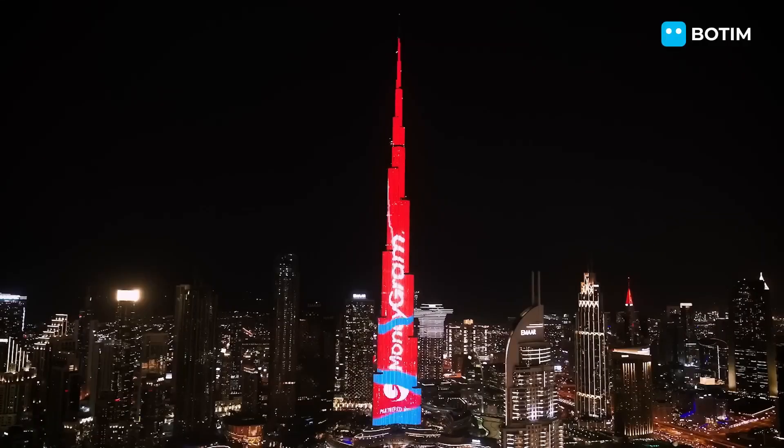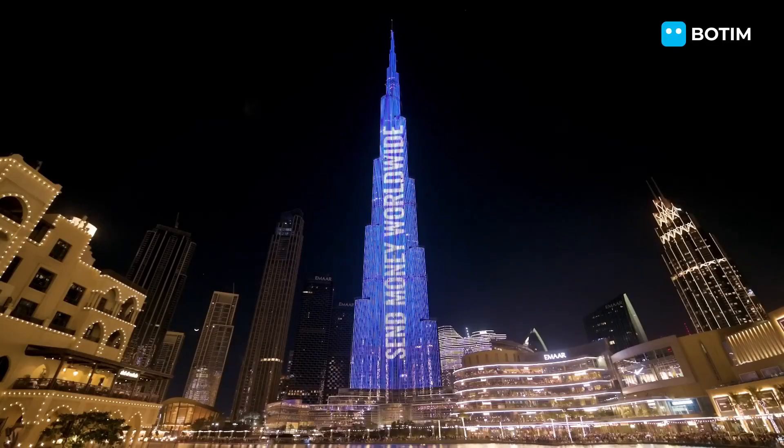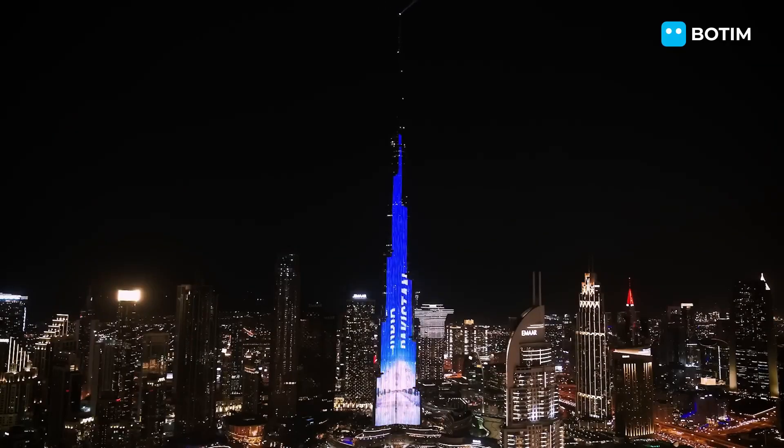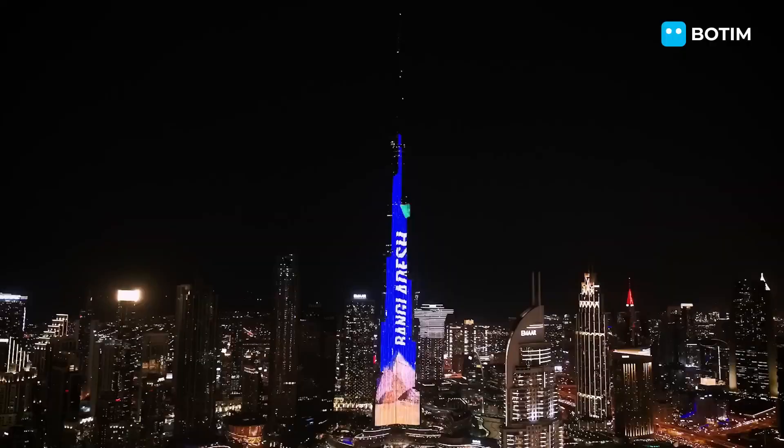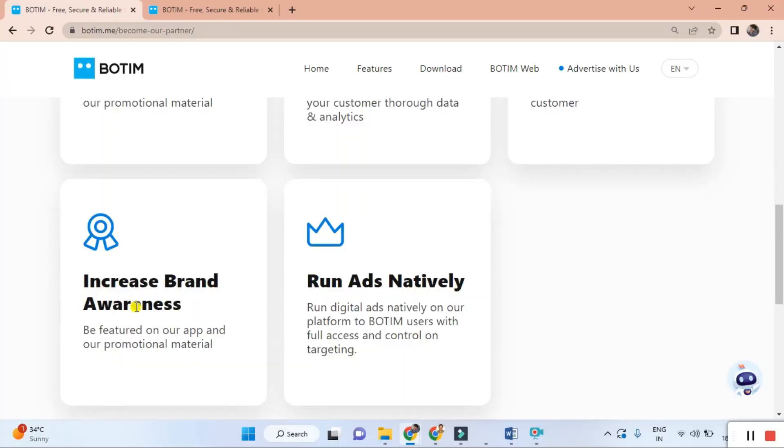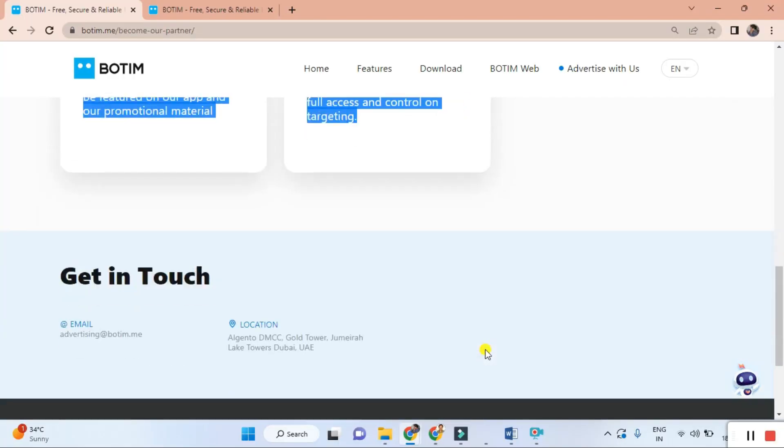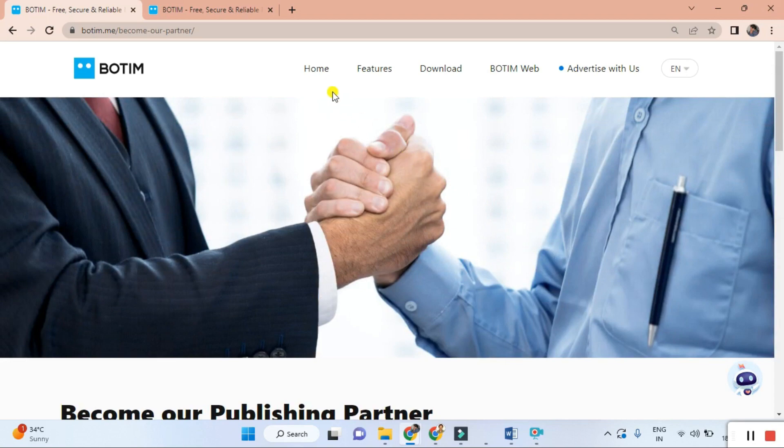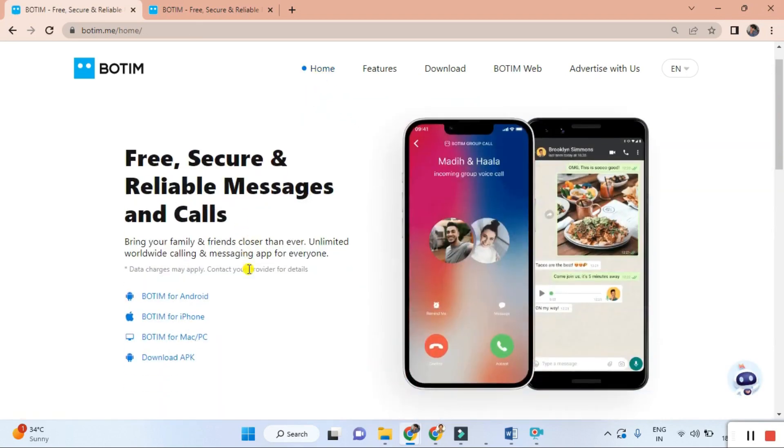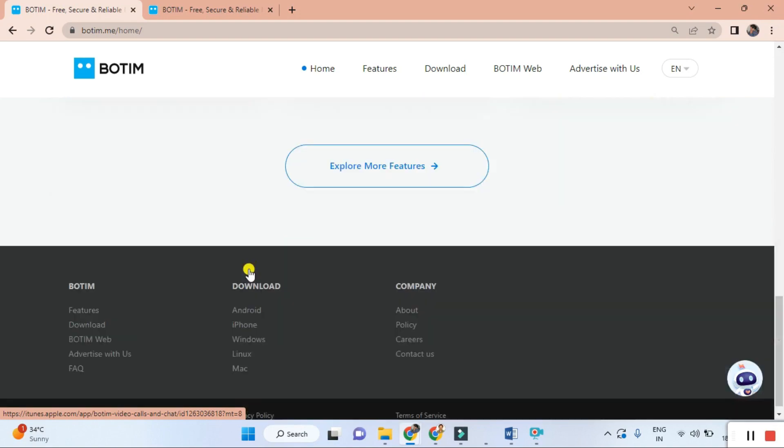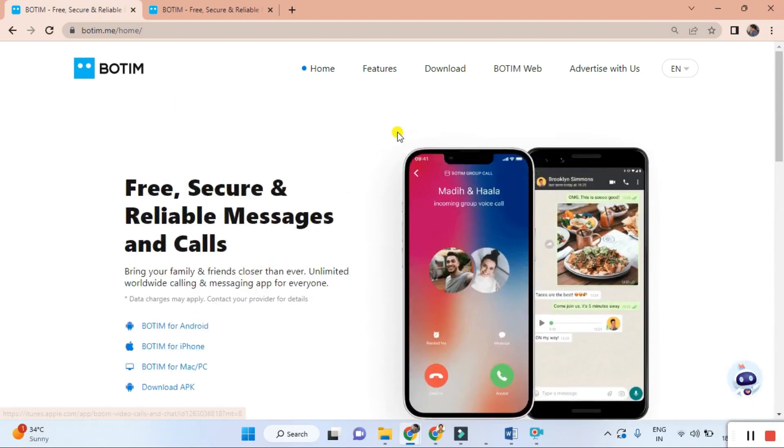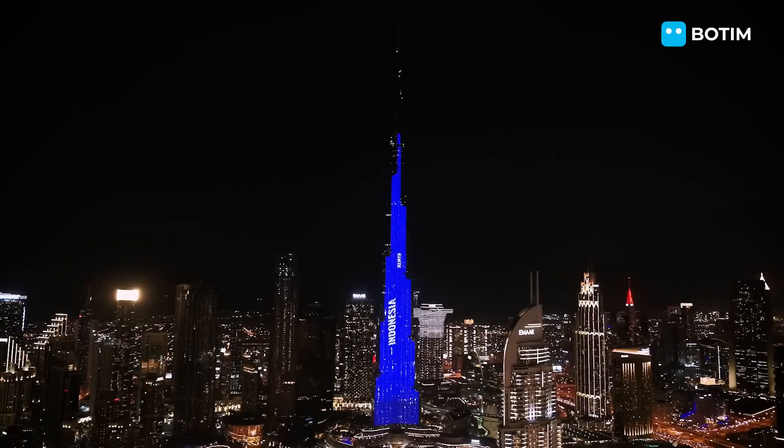Thanks for today's video. If you found this information helpful, don't forget to give us a thumbs up and subscribe to our channel for more exciting content. Stay connected with us. BOTIM is the ultimate communication application, so I suggest you use it and give me feedback in the comments. Thank you, bye bye.